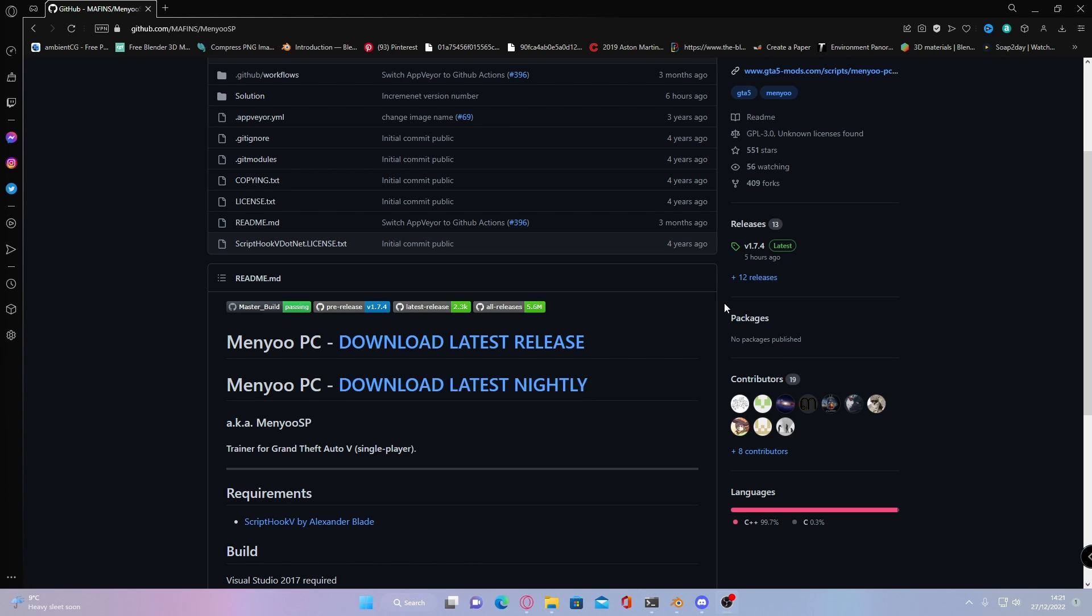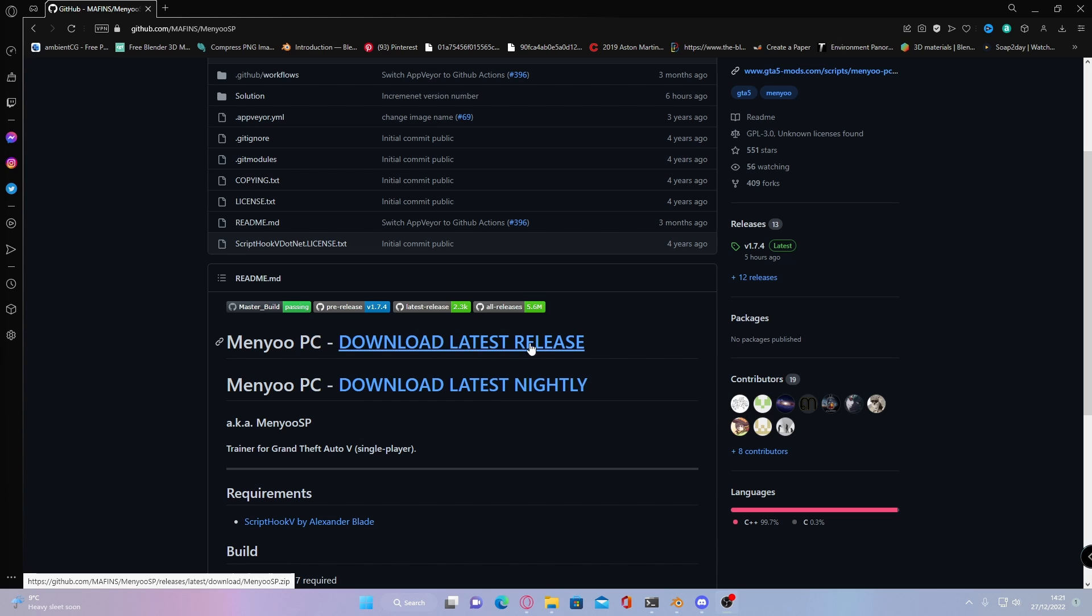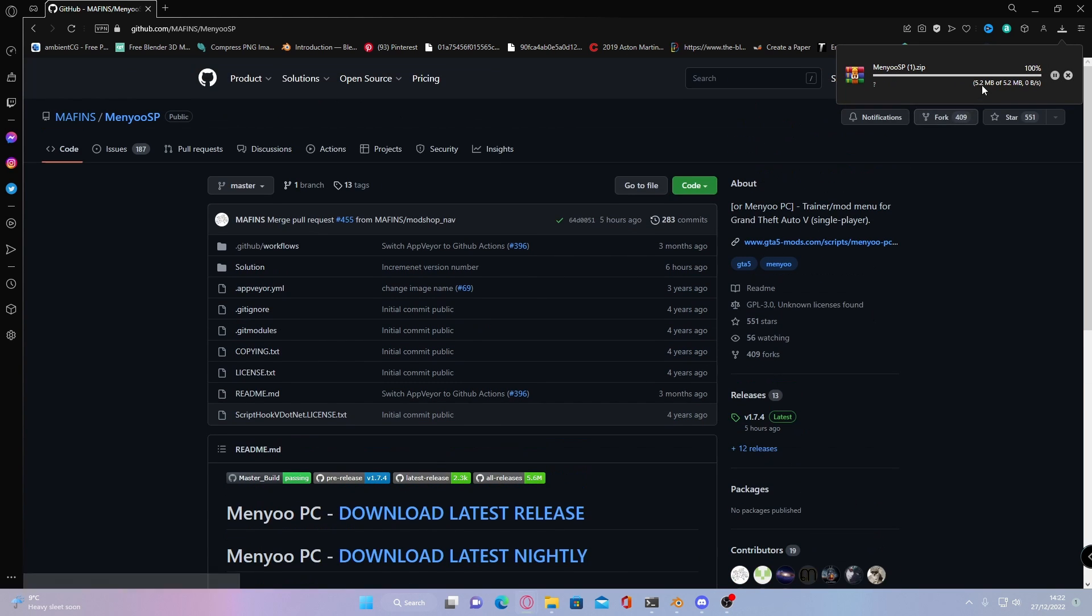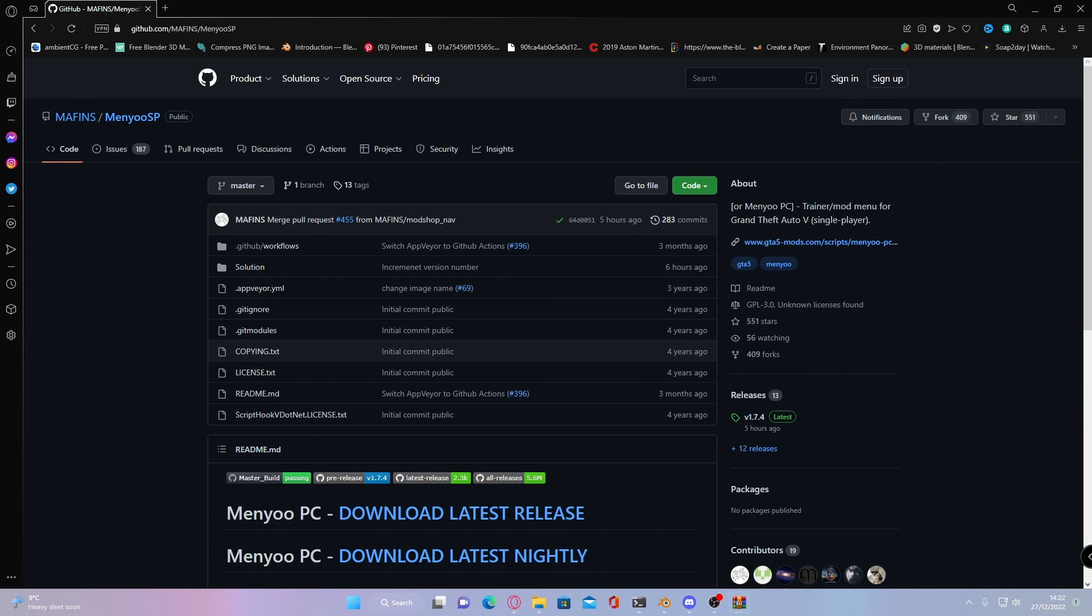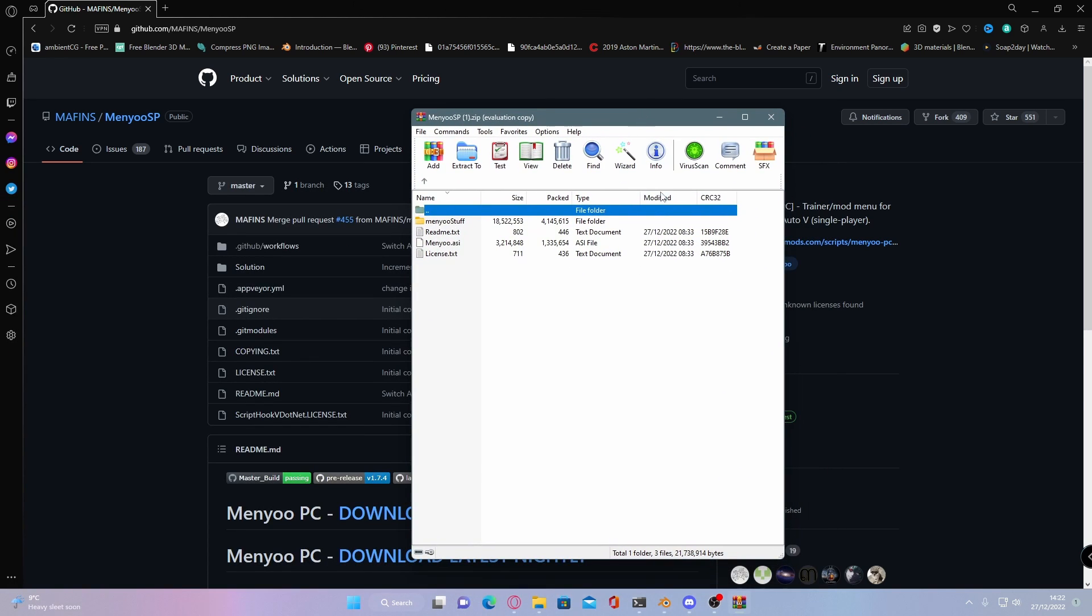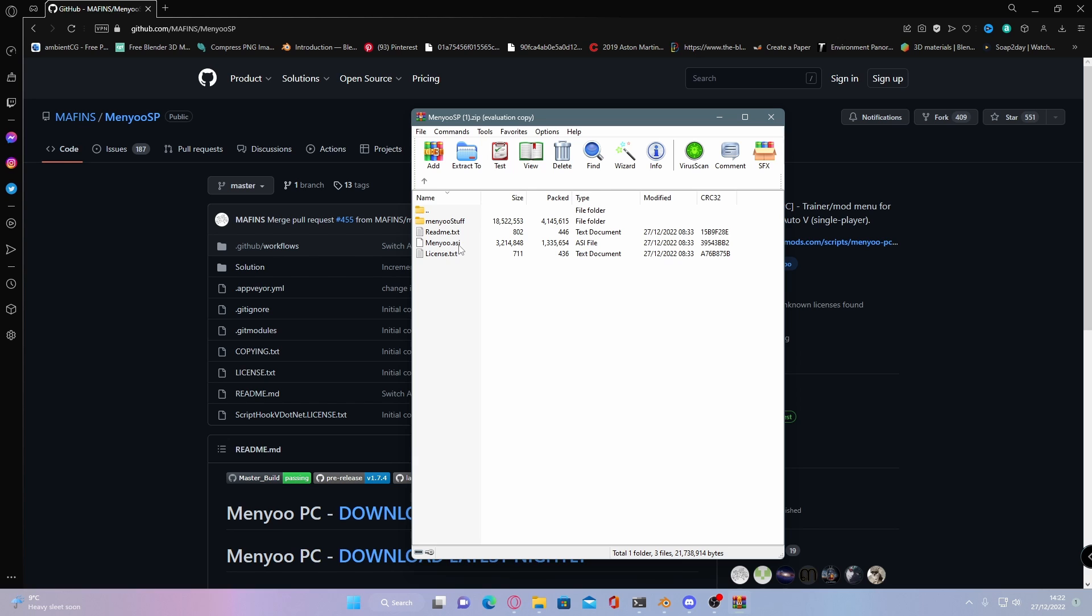So once you've come to this page, go to Menyoo PC and download the latest release. And once that is done installing, you should be able to see you'll have a Menyoo ASI and then a Menyoo stuff folder. What people get lost on is installing this Menyoo stuff folder because the ASI is pretty self-explanatory. But yeah, I'll show you how to do it now.